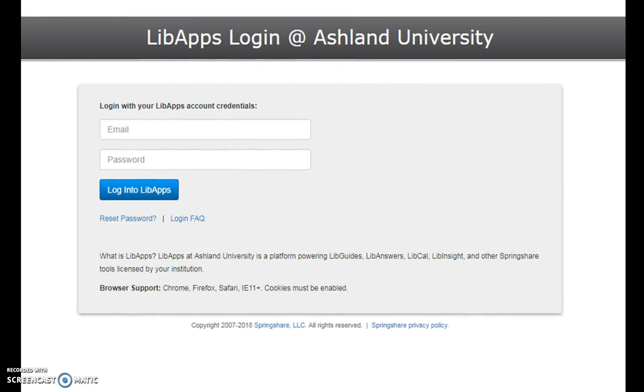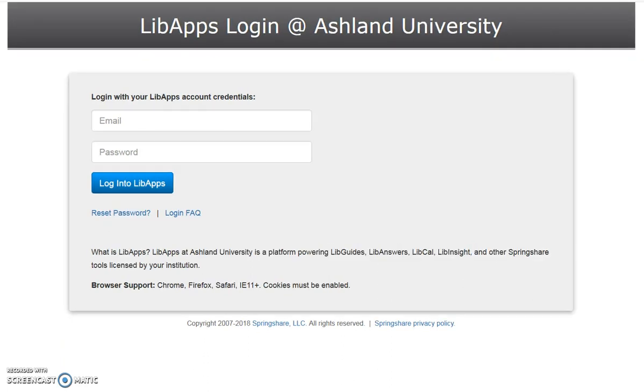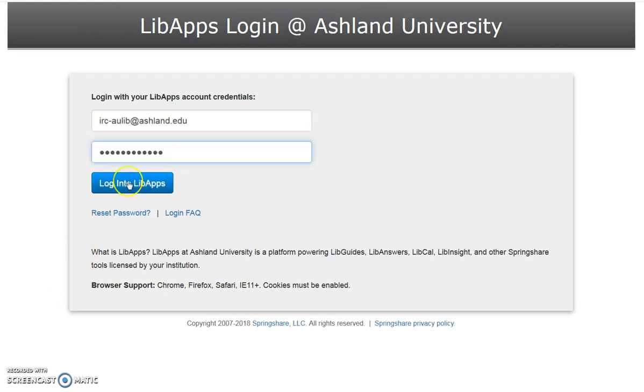Navigate to LibApps login at Ashland University. Enter the IRC account email address, add the password, then login to LibApps.